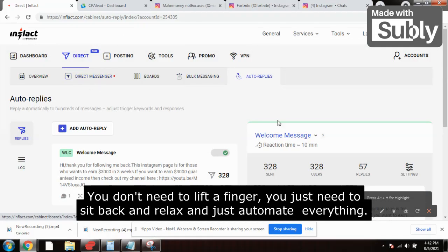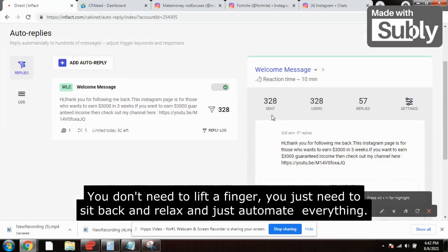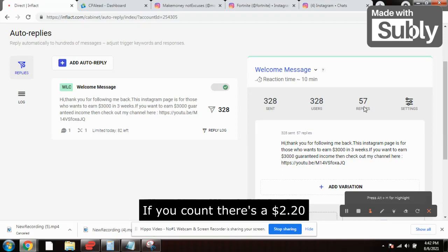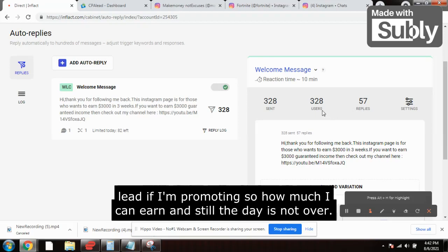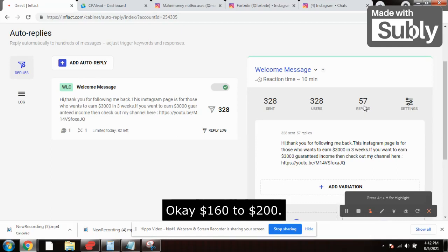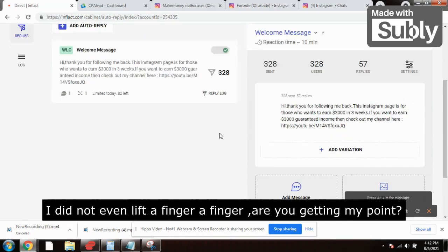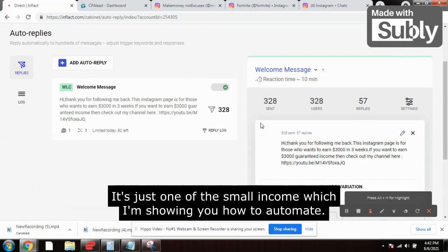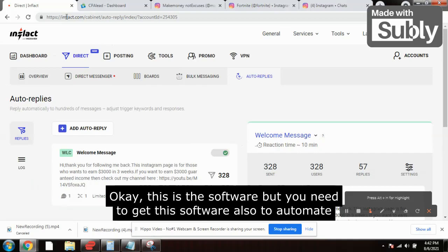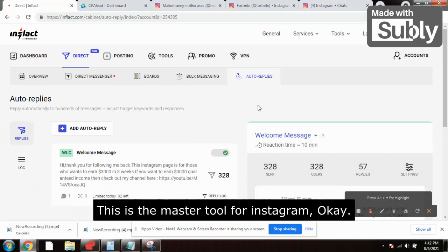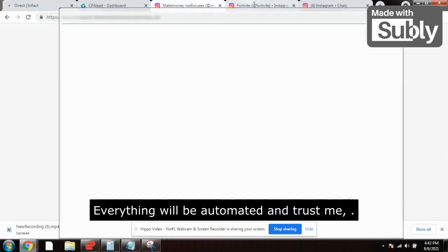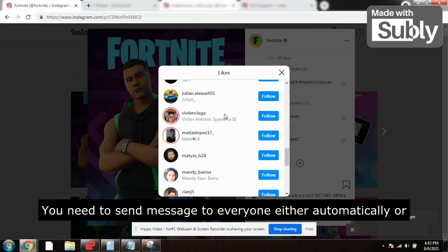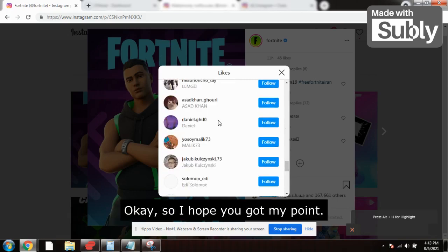You can send bulk direct messages — you don't need to lift a finger, just sit back and automate everything. Out of 328 messages sent, I received 57 replies — that's about a 2.20% lead rate. So imagine how much I can earn, and the day isn't even over. $150 to $200 is very easy without lifting a finger — getting money on autopilot. I've put the Inflect.com link in the description. This gaming niche is the best niche — send messages to everyone, either automatically or one by one.